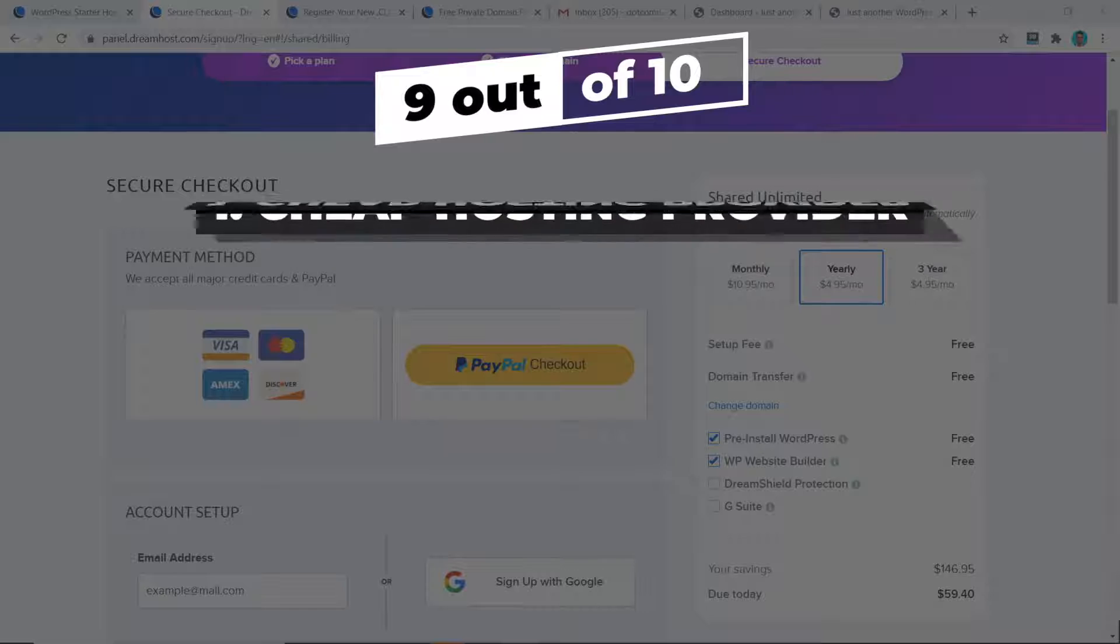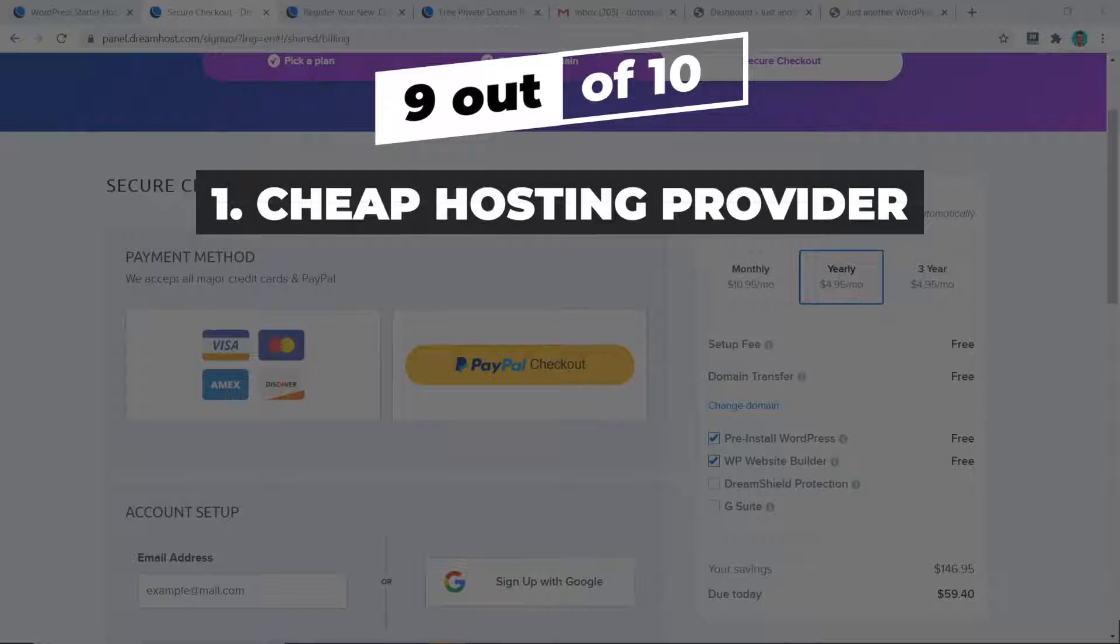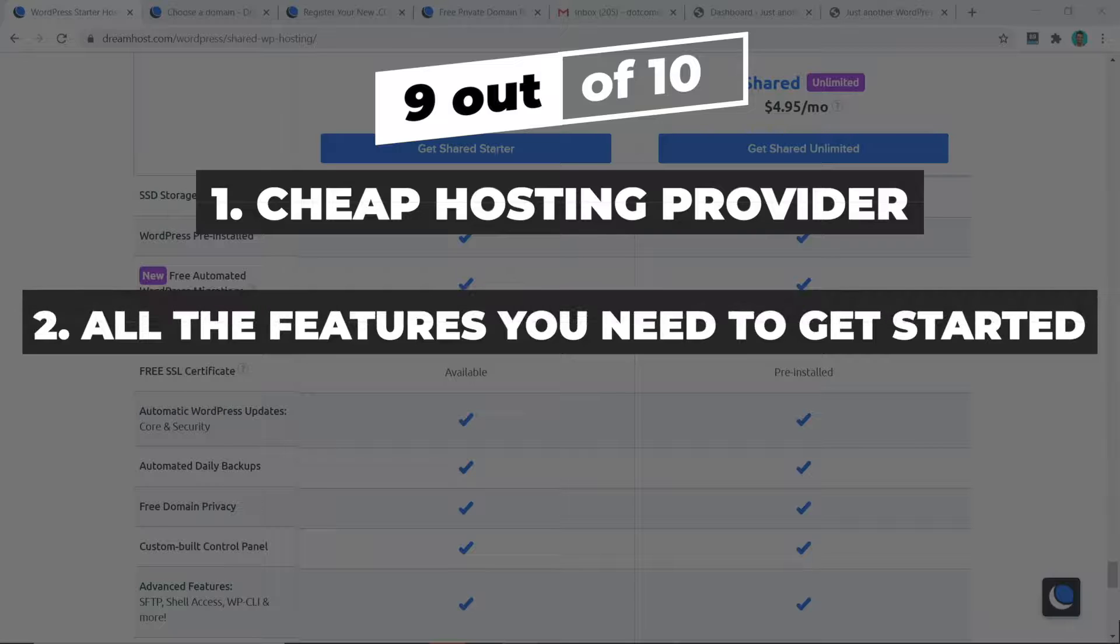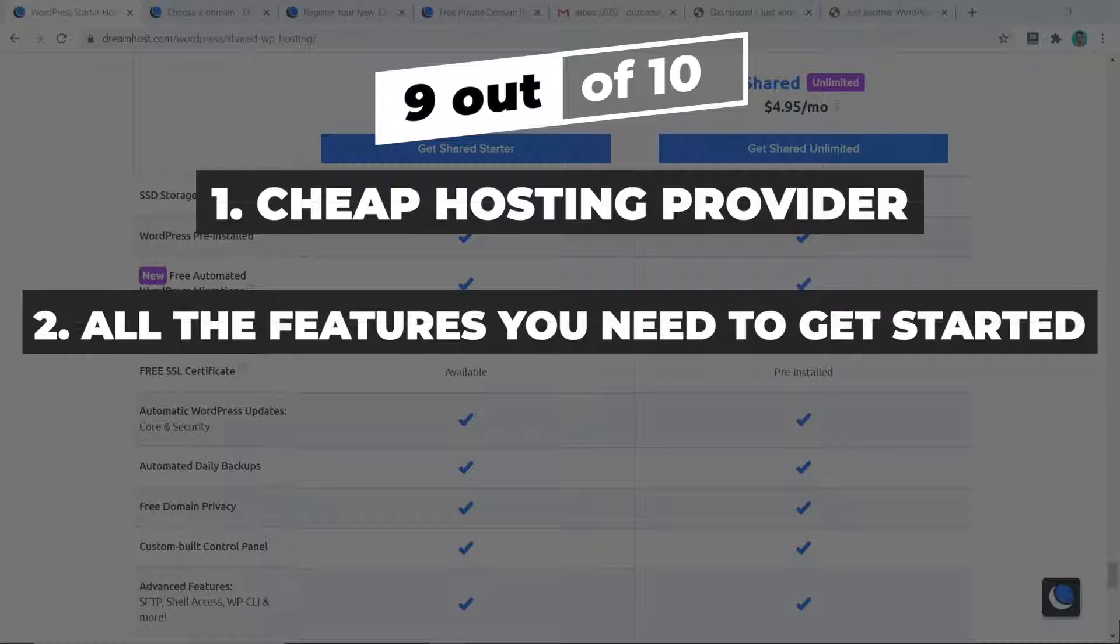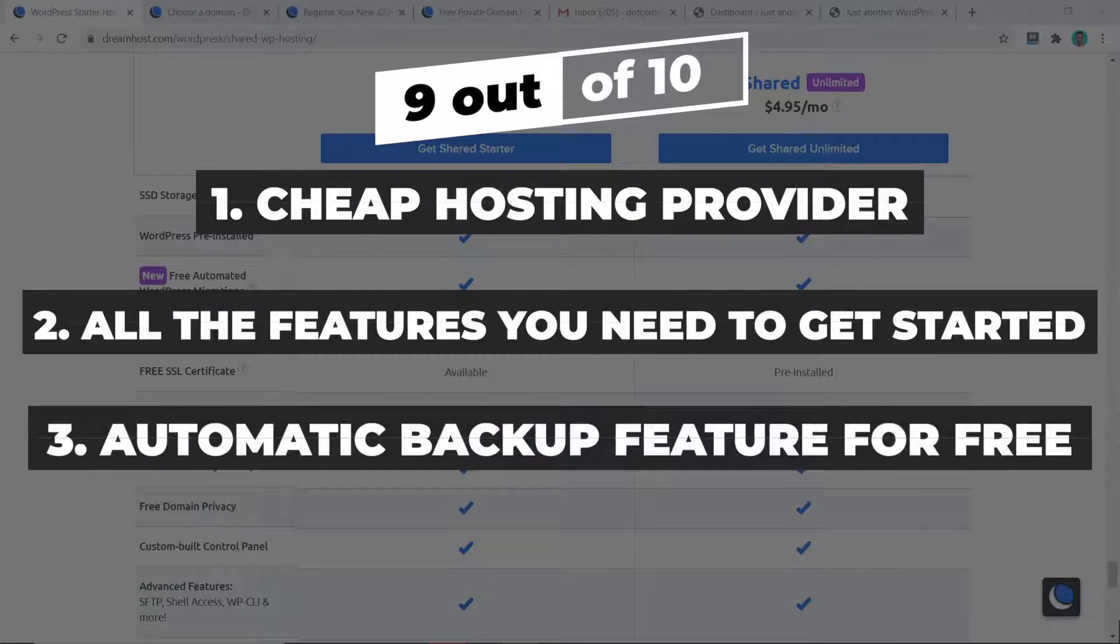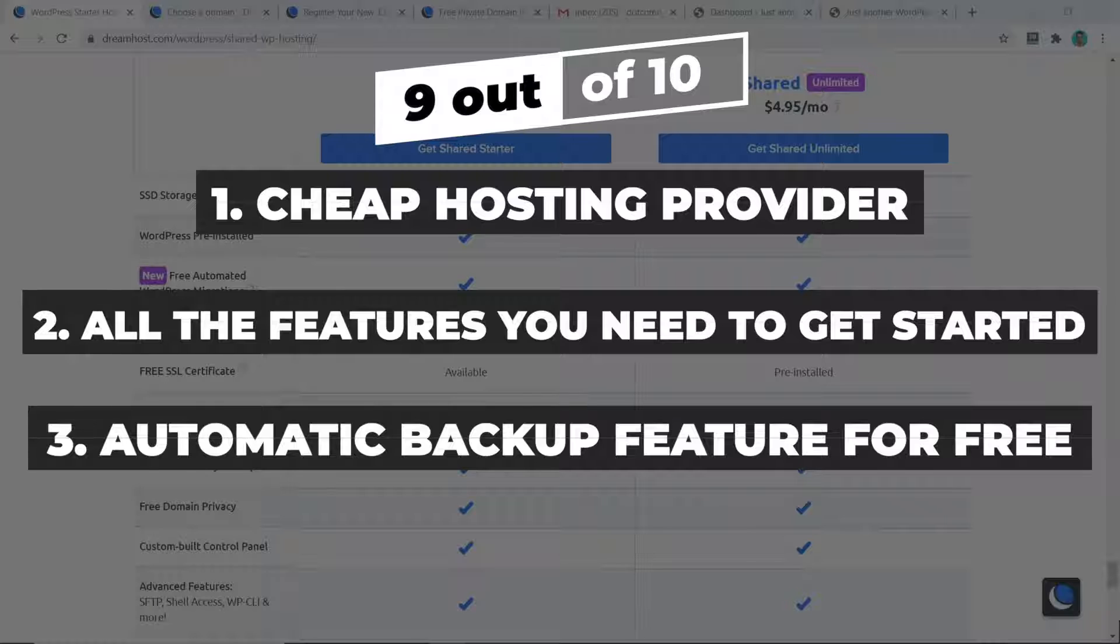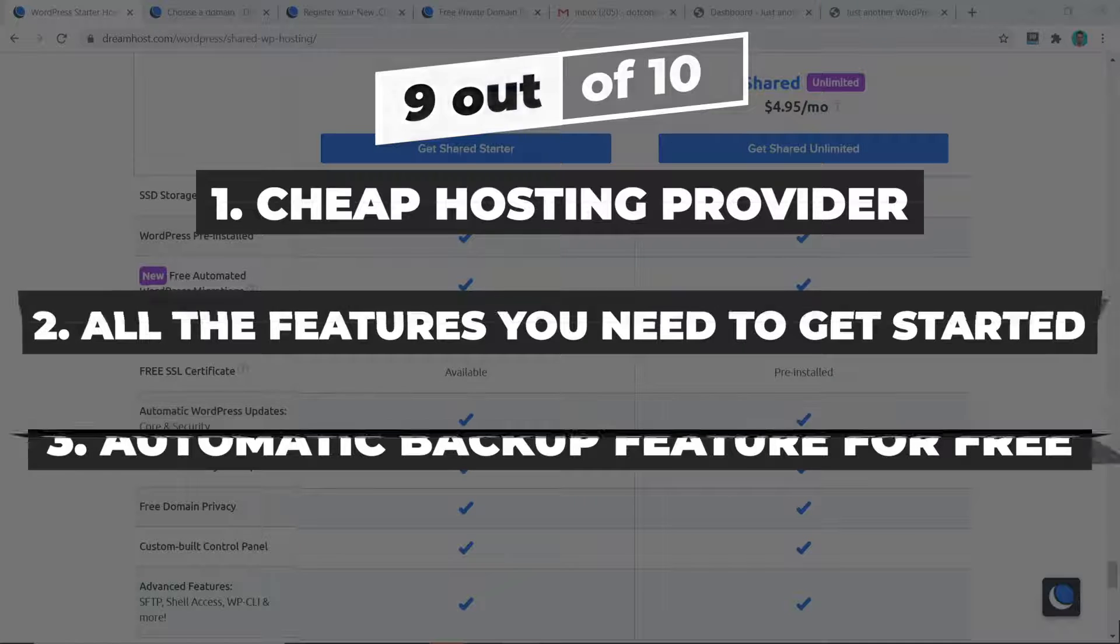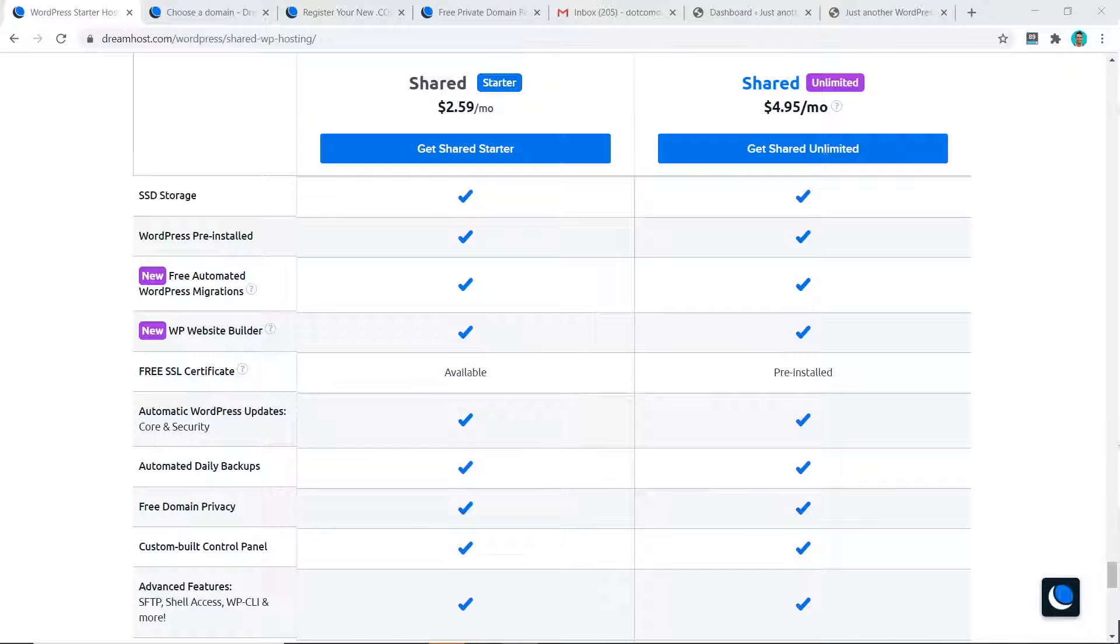The overall pricing score I would give DreamHost is a 9 out of 10. They are a really cheap hosting provider starting at just $2.59 per month and they provide you with all the features you need to get started. They even give you the automatic backup feature for free on their cheapest plan. This is one of the more important features to me and many other hosting providers don't give this to you on the cheapest plan. They try to upsell you instead. So well done on DreamHost here. I did take one mark off them as they don't offer a custom caching plugin similar to other hosting providers like A2 Hosting or SiteGround. This feature would further increase the speed performance of your website but is missing with DreamHost.